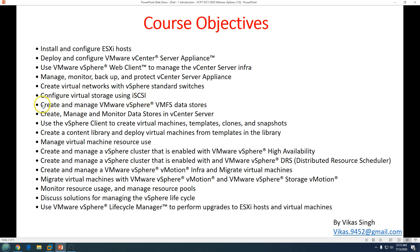We'll configure virtual storage using iSCSI, and create and manage vSphere VMFS datastores. We'll also use the VMware vSphere Client to create virtual machines, templates, clones, and snapshots, and we'll create a Content Library and deploy virtual machines from it.